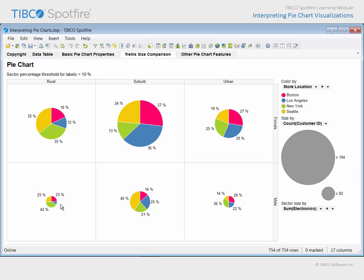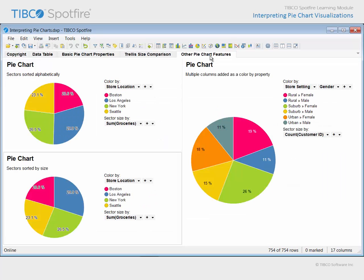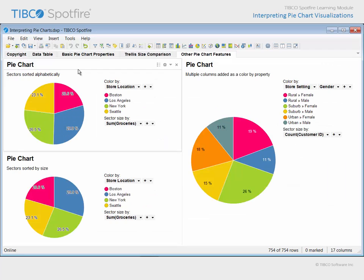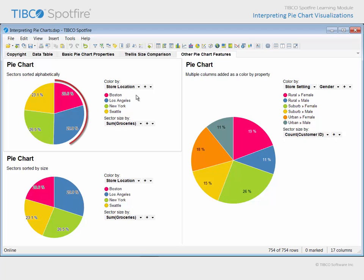On the final page of this analysis document, the two pie charts configured on the left are identical, except for one feature. The sectors in this pie chart are sorted alphabetically based upon the values in the color by property variable. That sorting starts at 12 o'clock with Boston and proceeds clockwise through Los Angeles, New York, and Seattle until 12 o'clock is reached again.